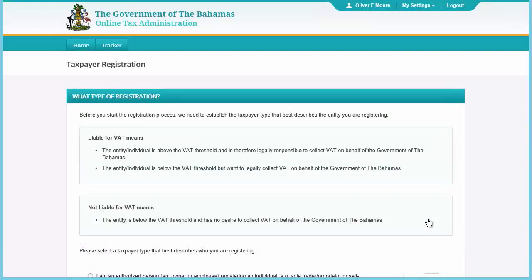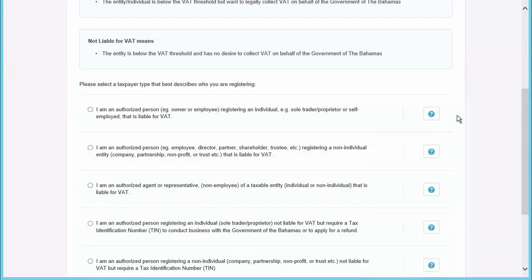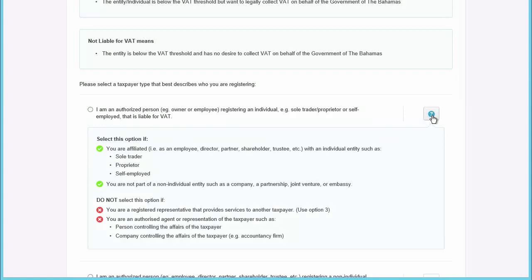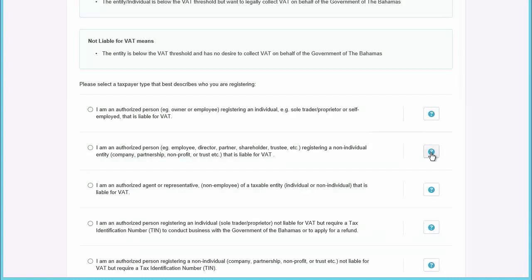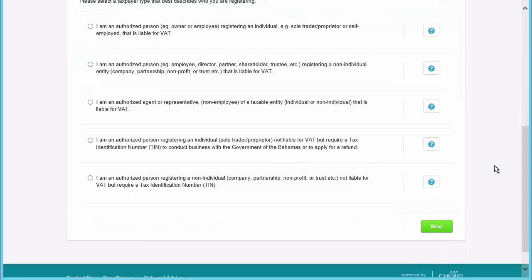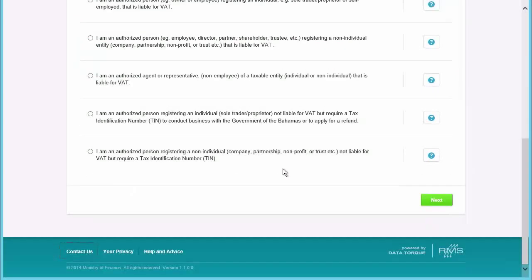The first step is to select the type of taxpayer you want to register. This screen allows you to understand the different types of taxpayers and select the one you want to register. Read the information carefully to be sure you're creating the correct type of taxpayer. You can get additional help by clicking the help button next to each taxpayer type; clicking it again will hide the help. If you're unsure at this stage or any stage, please feel free to contact us at the VAT department — a link to our contact details can be found at the bottom of all screens.